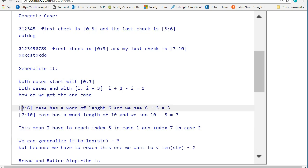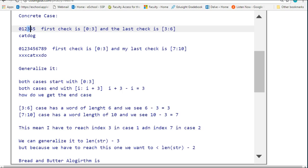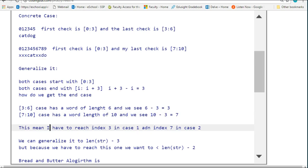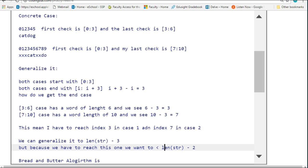When I'm working through this, I want i to actually reach 3 and I want i to actually reach 7. Because of that, I'm actually going to have to go up to 4 and 8 in these two cases, respectively. So the generalized rule is we take the length of the string minus 2.